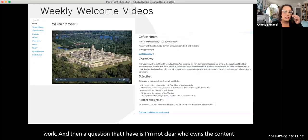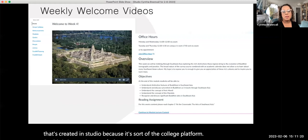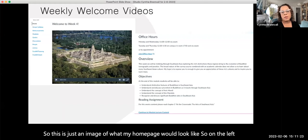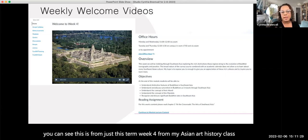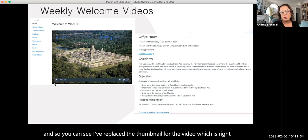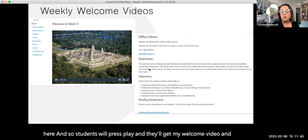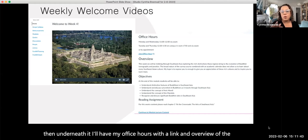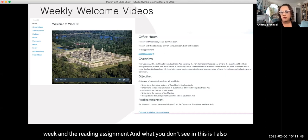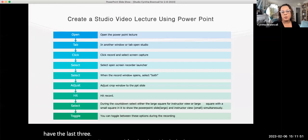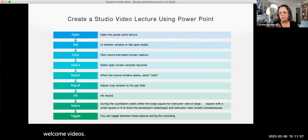This is just an image of what my homepage would look like. On the left you can see this is from week four of my Asian art history class — you can see I've replaced the thumbnail for the video. Students will press play and get my welcome video. Underneath it, I'll have my office hours with a link, an overview of the week, and the reading assignment. I also include the last three announcements posted for the class.